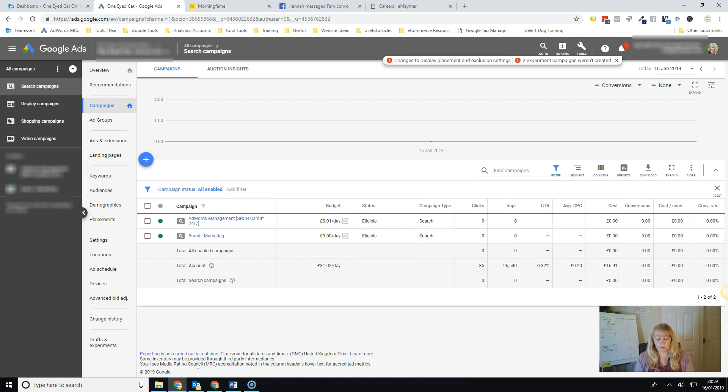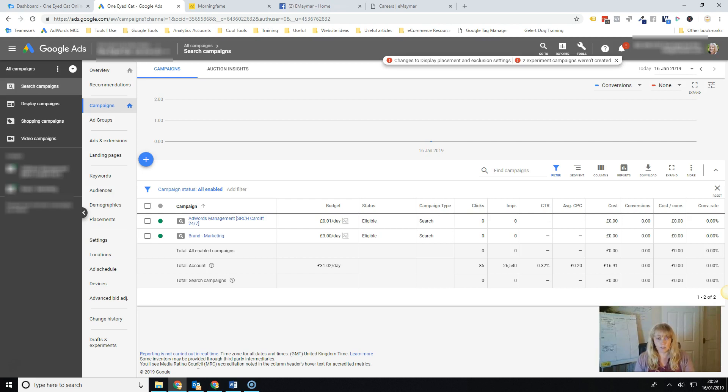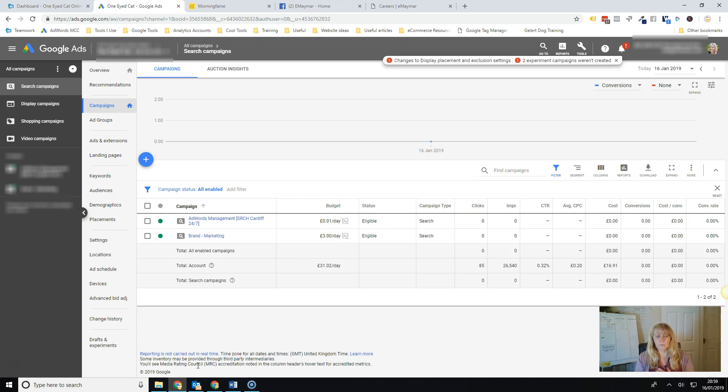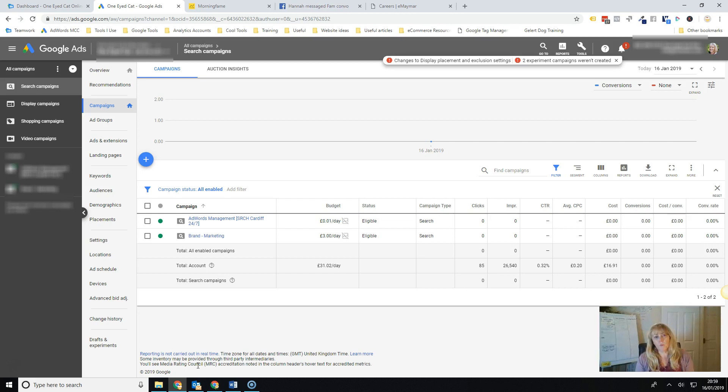If you don't have conversion tracking setup you can't use this target CPA bidding anyway. So if you don't have enough conversions then it's probably not going to work too well either.